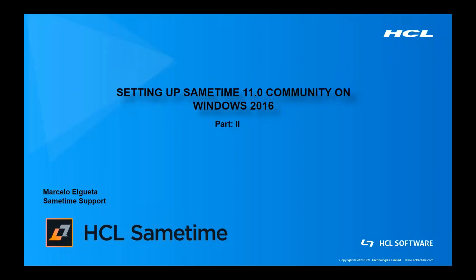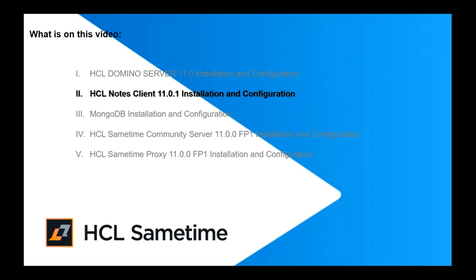Welcome to this video where we are going to set up Sametime 11 Community Server on Windows 2016. On this video, we are going to install and configure HCL Notes Client 11.0.1.